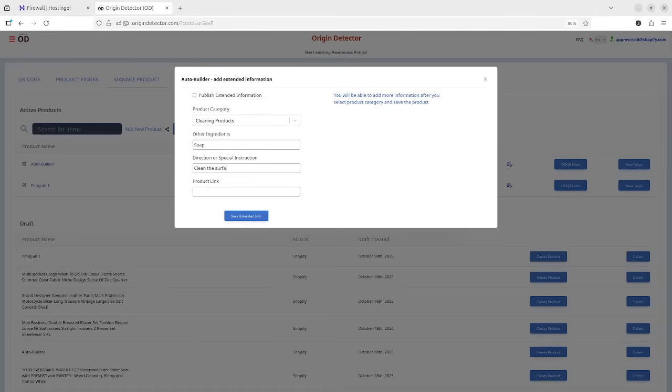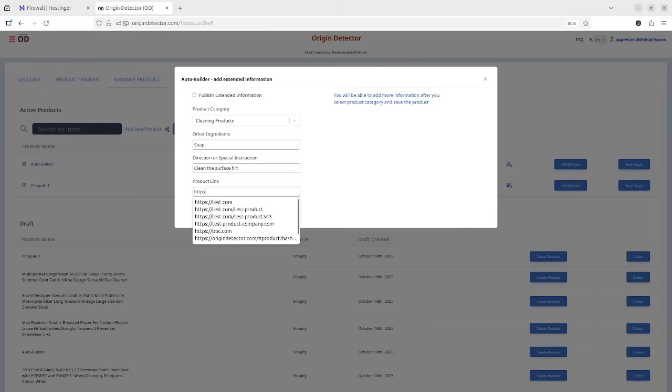When we create an Origin Detector product, we add ingredients and can also include a product website link. The link is editable, allowing manufacturers to update it as needed.